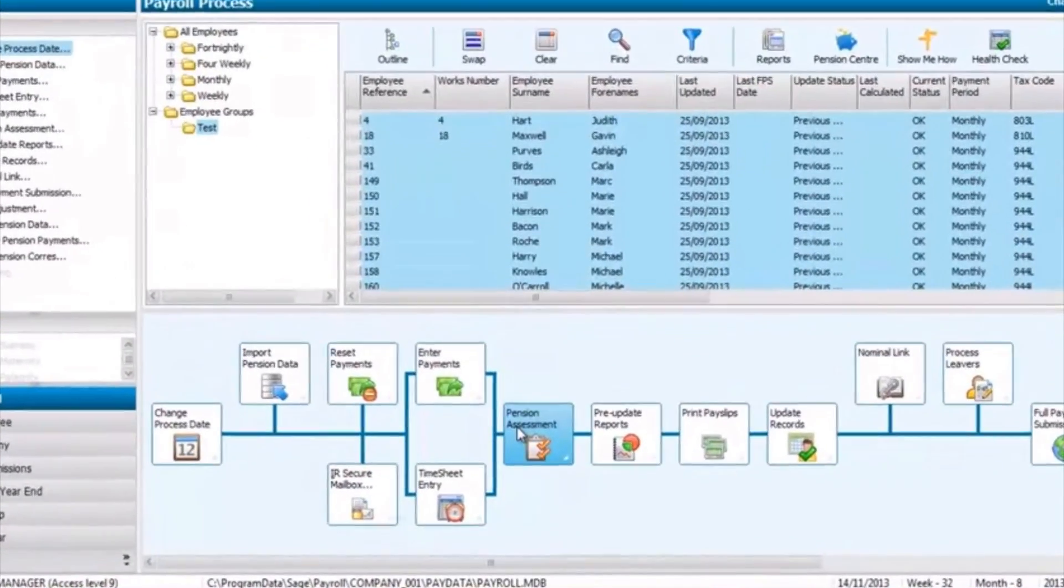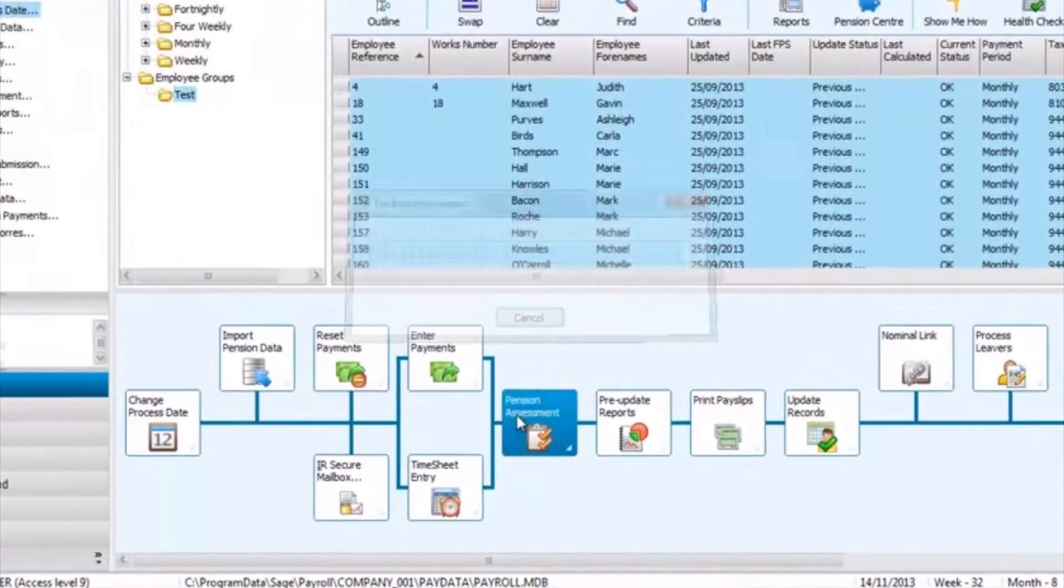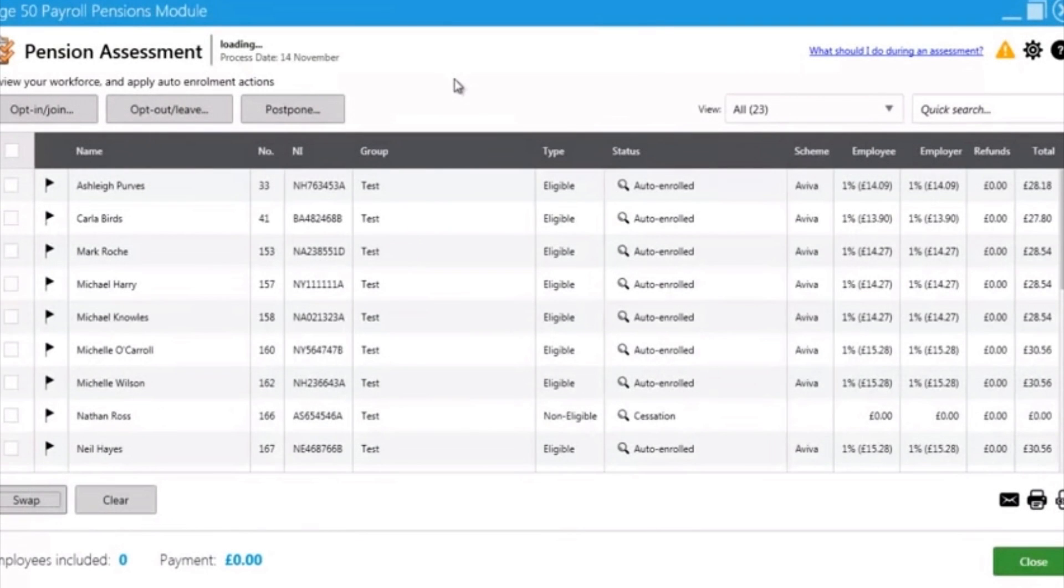The Pensions module, which starts from £14.99 per month, seamlessly interacts in your payroll as just another step.